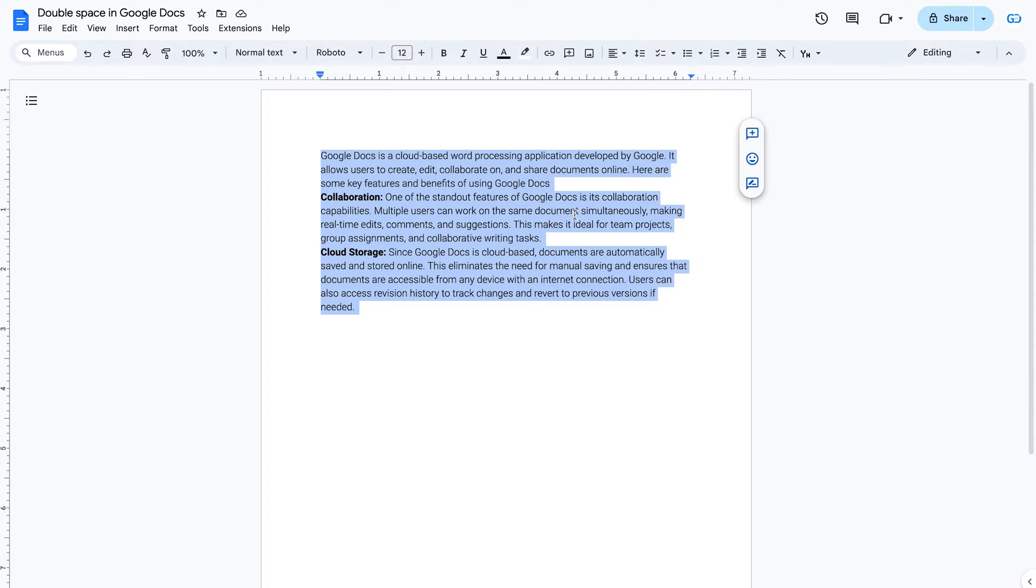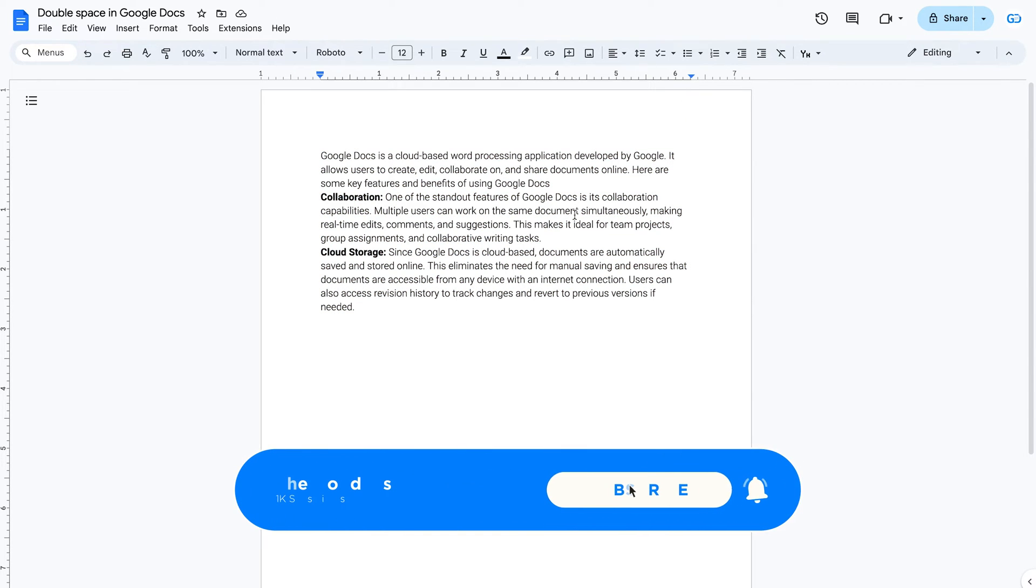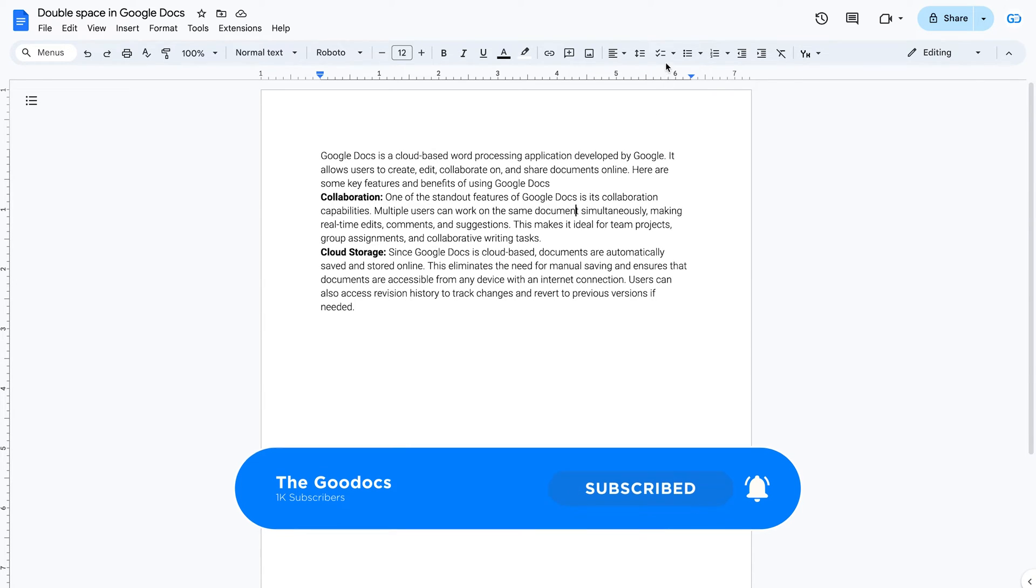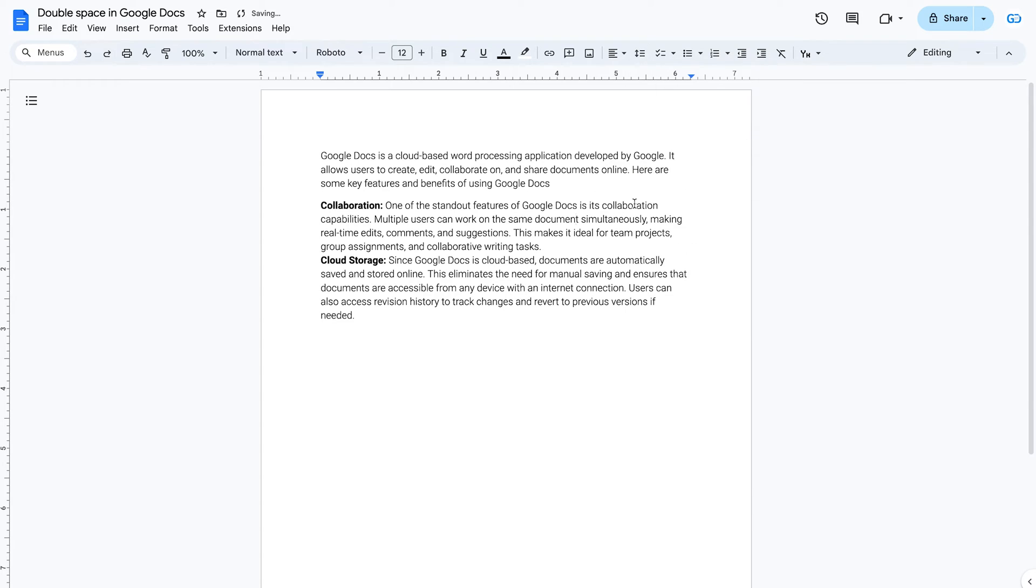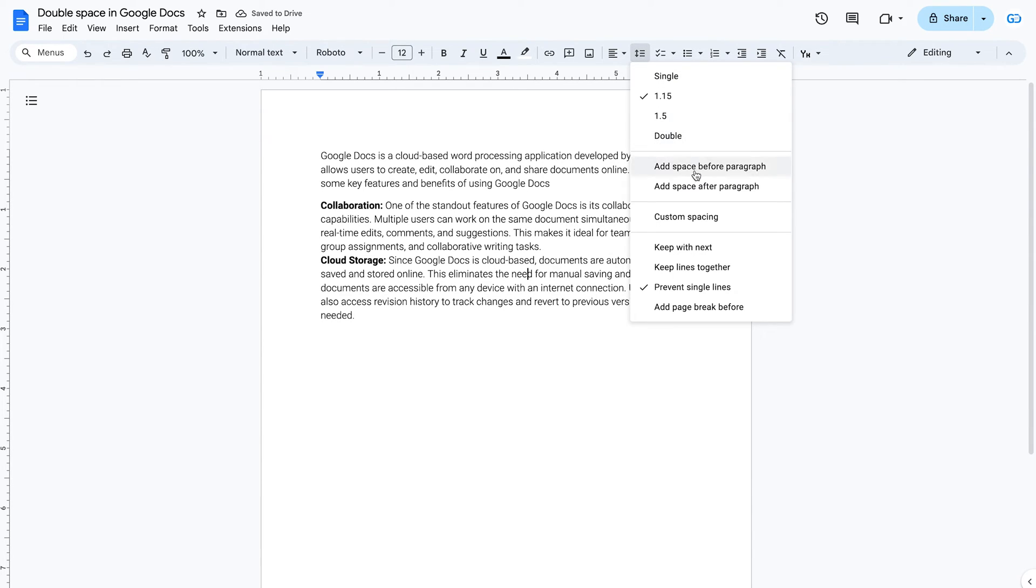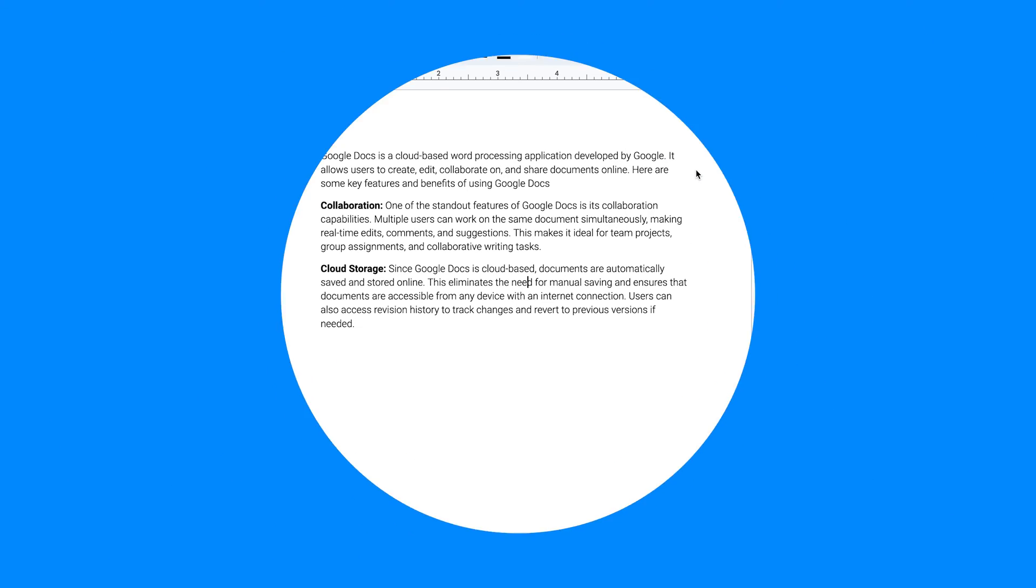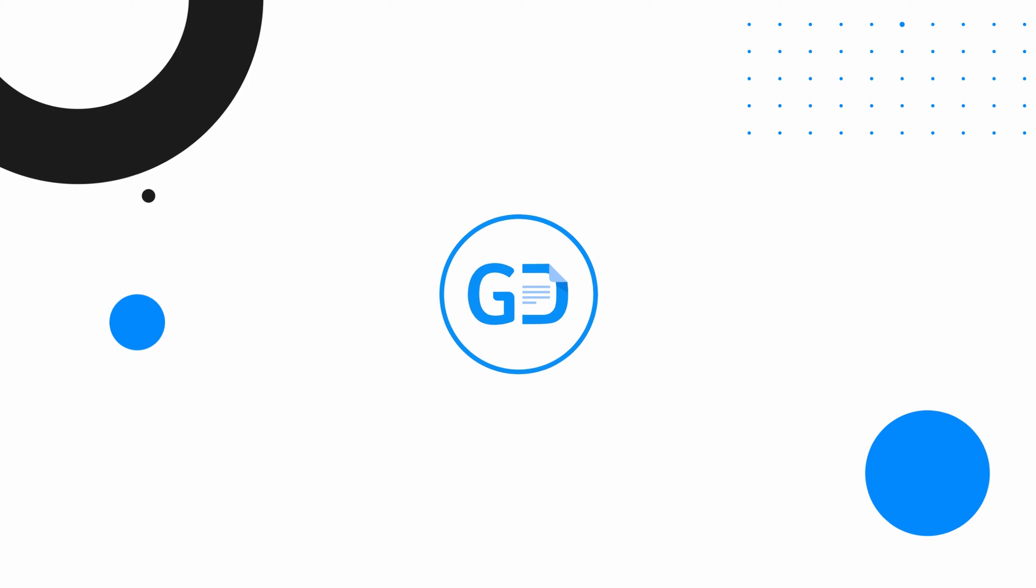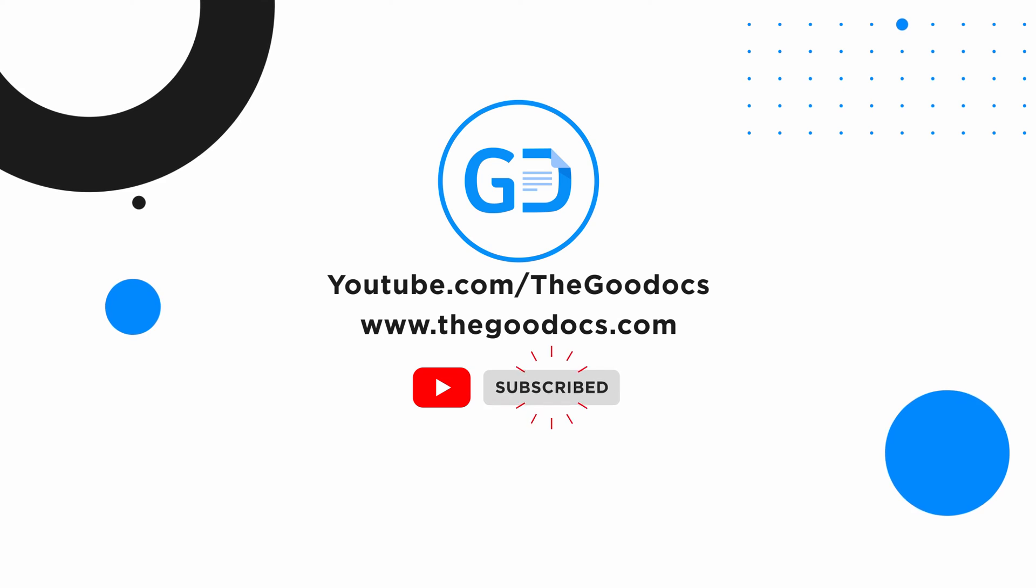To add a space before or after a paragraph, simply left-click on the desired paragraph, then click on the icon Line and Paragraph Spacing, and add space before paragraph.